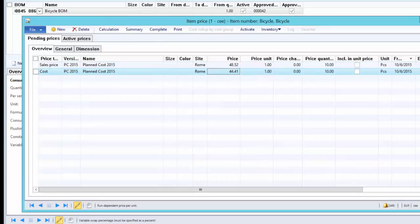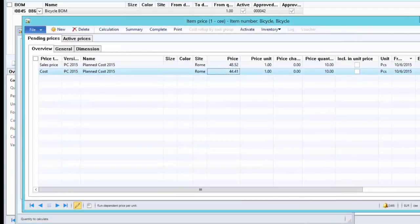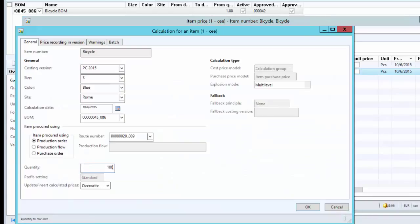Before running for 100 pieces, notice that with 10 pieces the cost is 44.41. When we run for 100 pieces the cost price will be slightly lower. The reason is that the cost of the constant scrap will be distributed among 100 pieces, whereas before it was distributed among 10 pieces. So as we increase the number of quantities, the cost price per piece will be reduced because the constant scrap is distributed among more quantities. So we run the calculation for 100 pieces now.